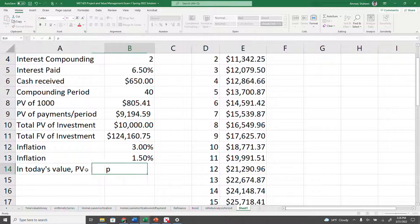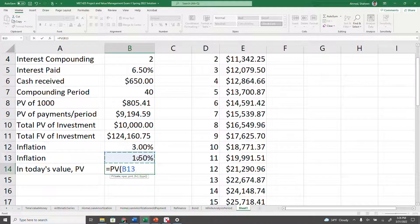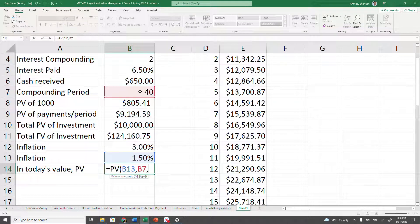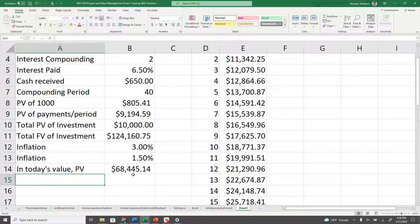Using the 3% inflation rate to discount back the amount you'll receive after 20 years to present value gives approximately $68,000 in today's dollars.